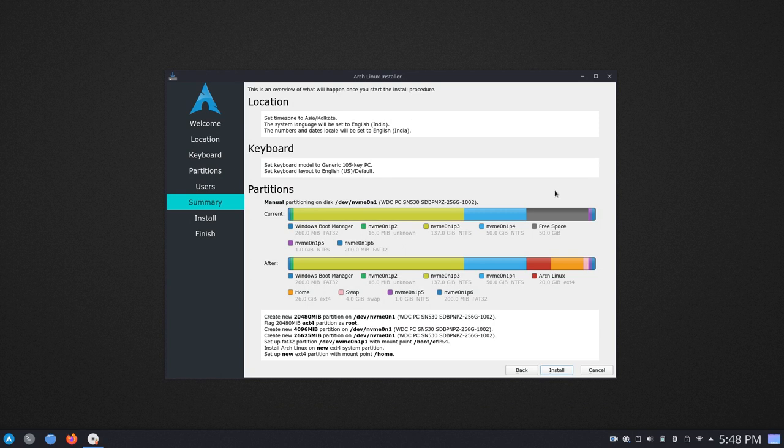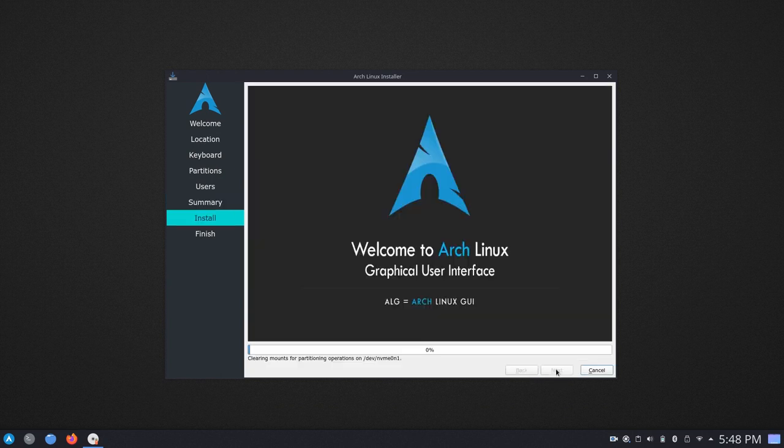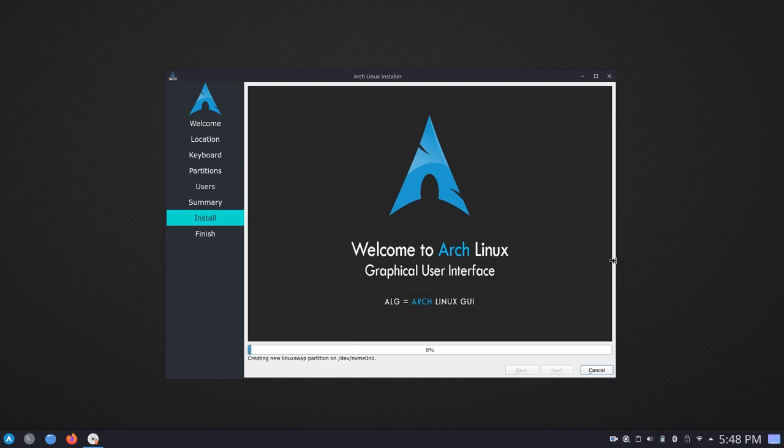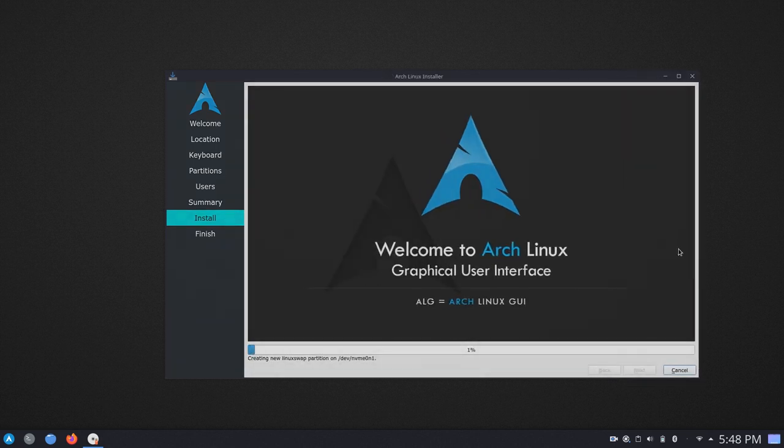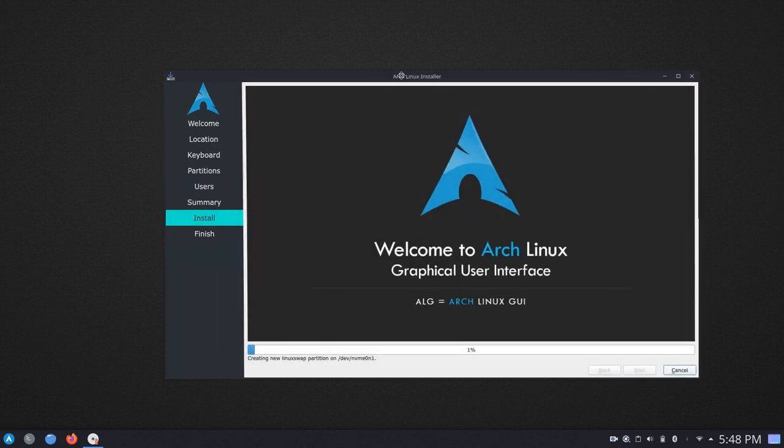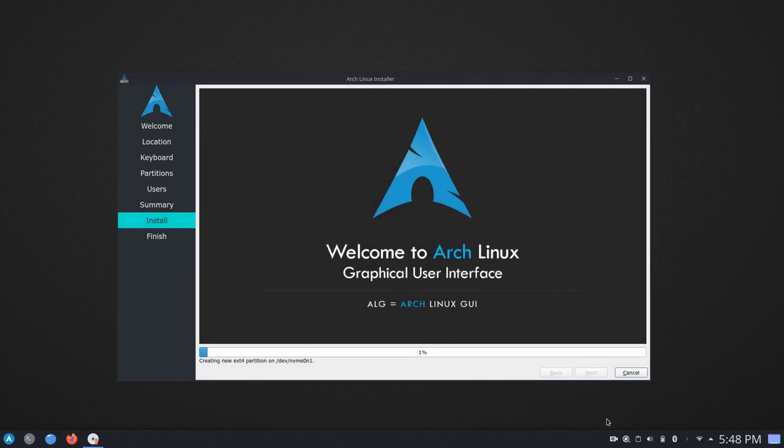We are just going to go ahead and click on install system. This is going to take some time. You can go ahead and sit back and relax. Let the installer do its work and I will be back when this is done.